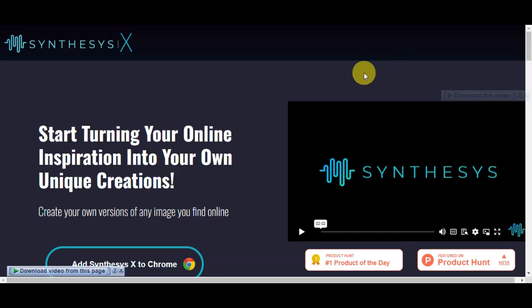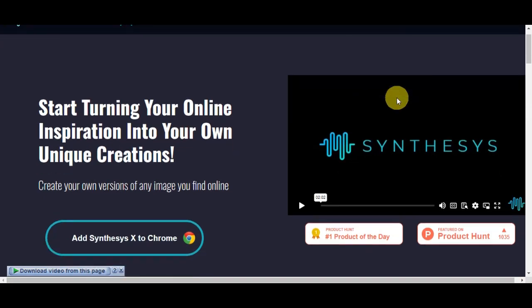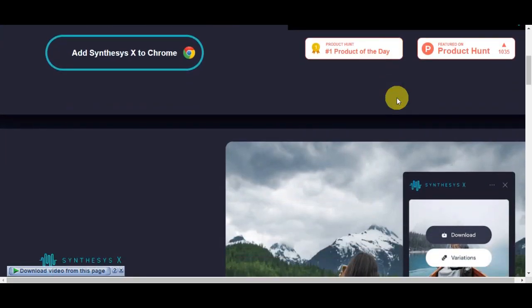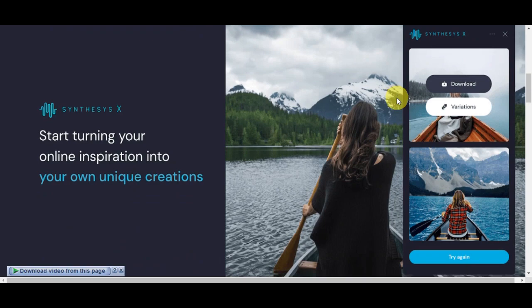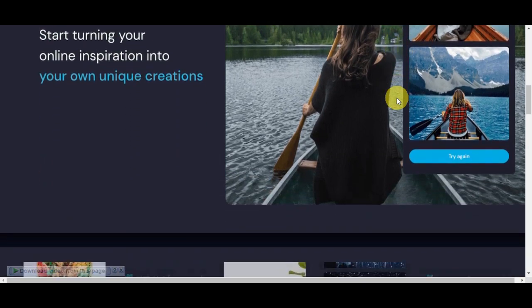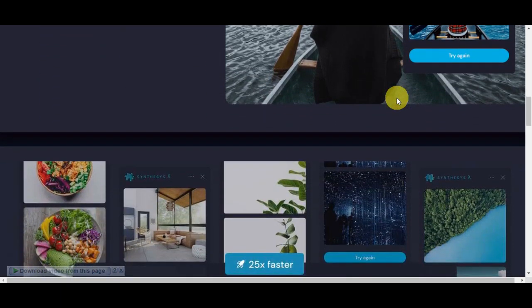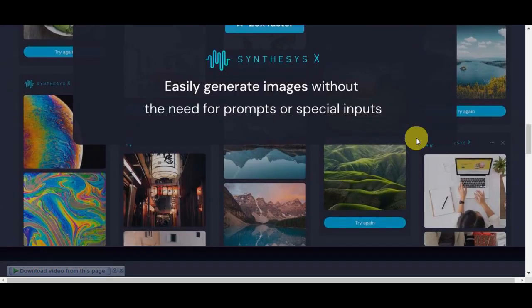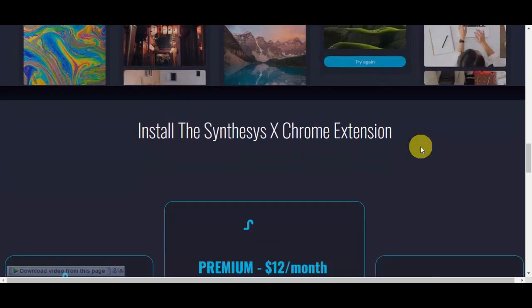Now Synthesis X is our next destination. This platform offers a quick AI art solution. Although it has some limitations, it can still be incredibly useful. With Synthesis X, you can generate AI art from existing internet images. Let's see how to do it and learn how to use this one.